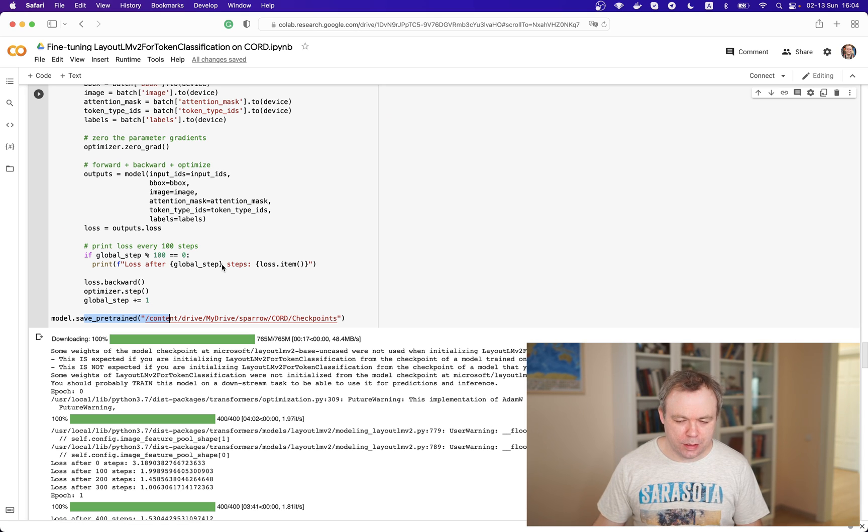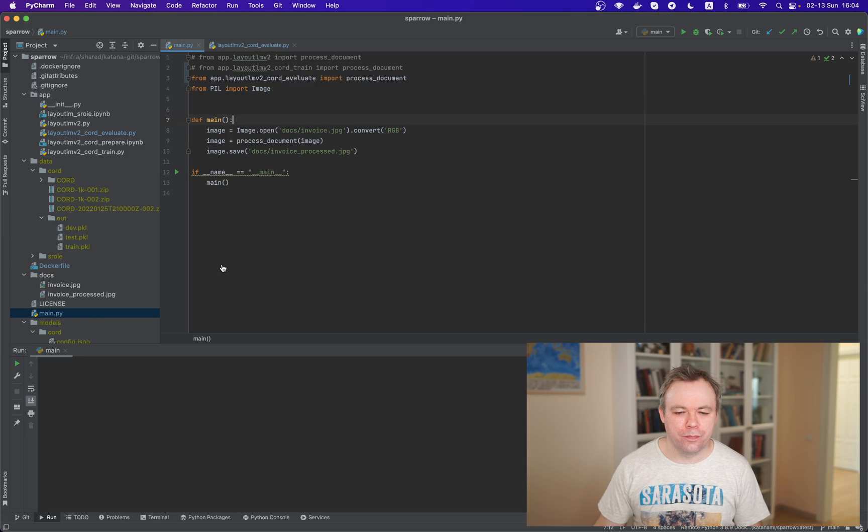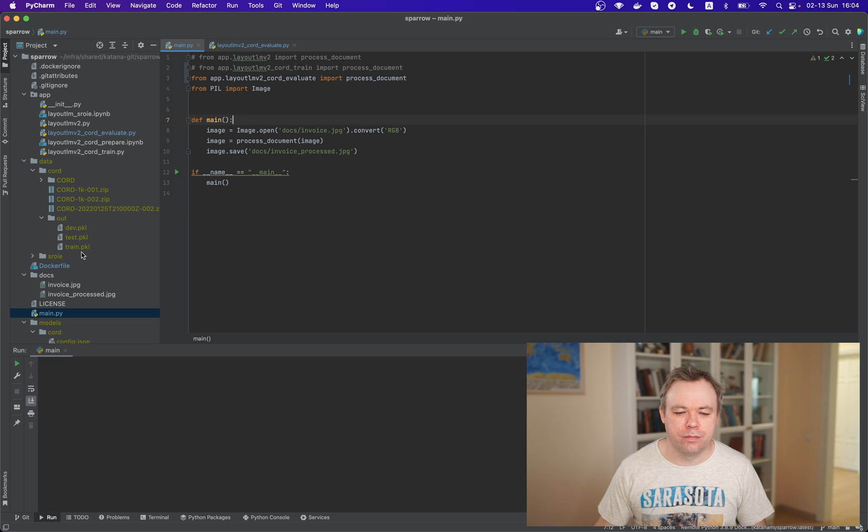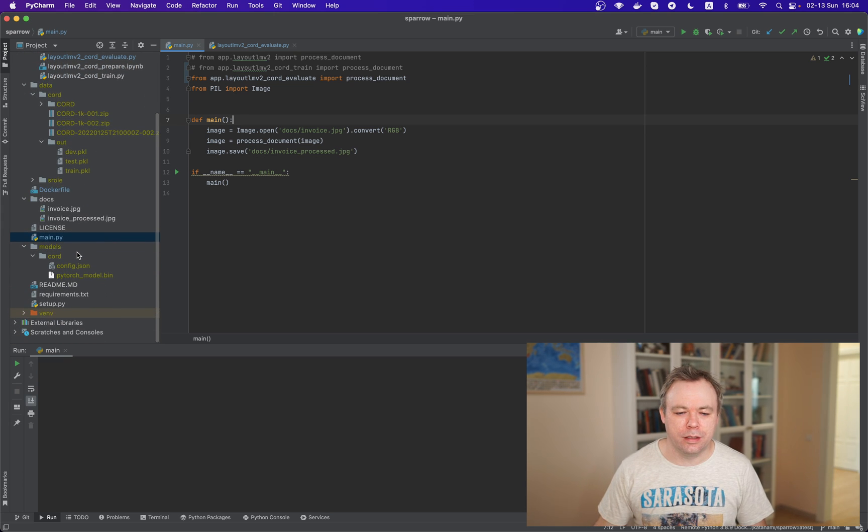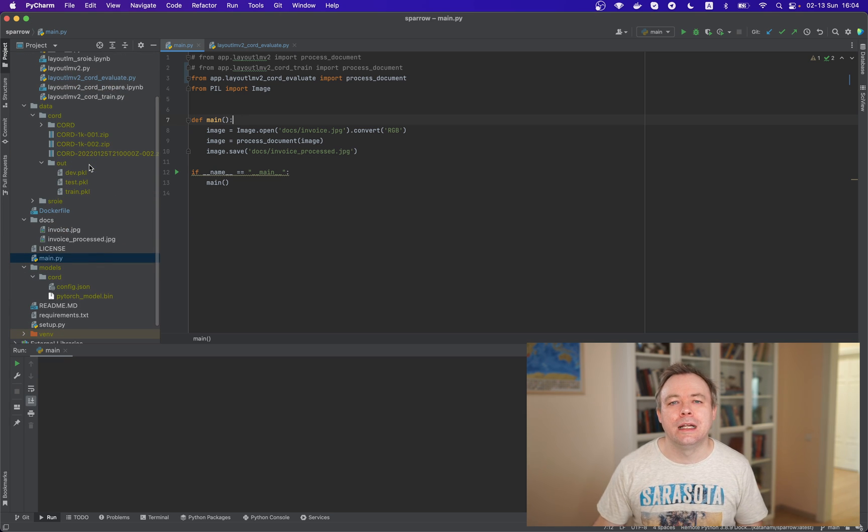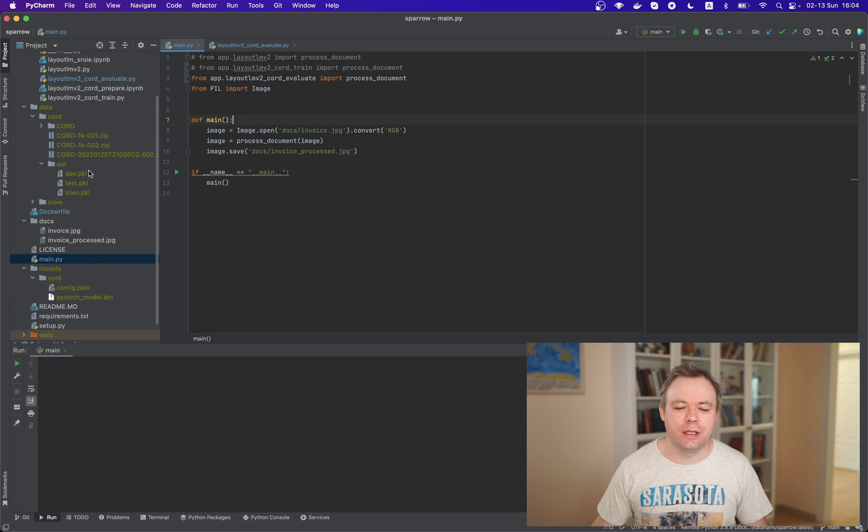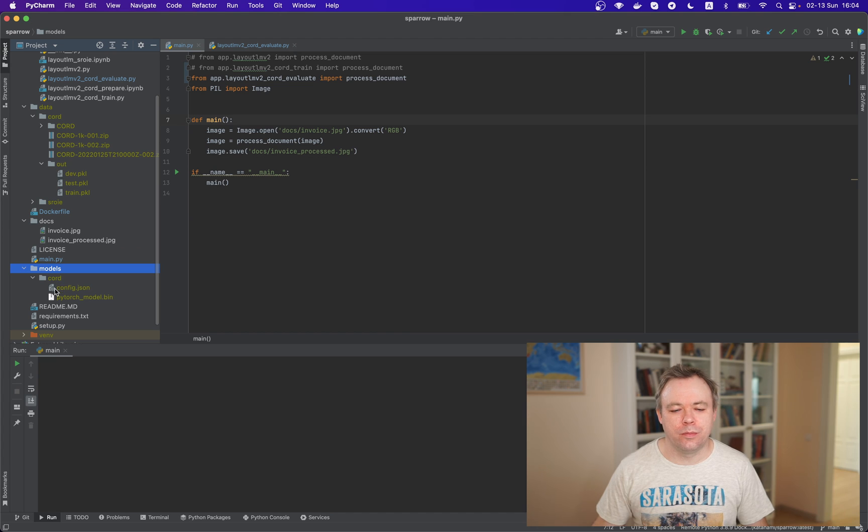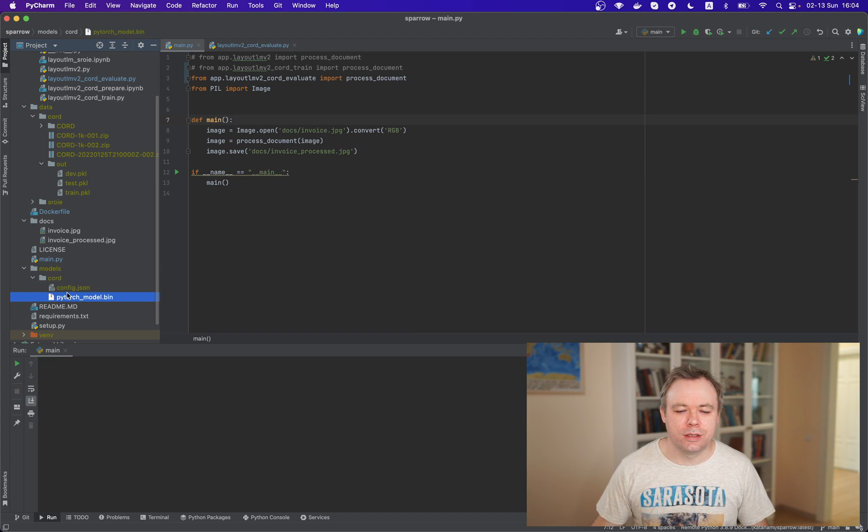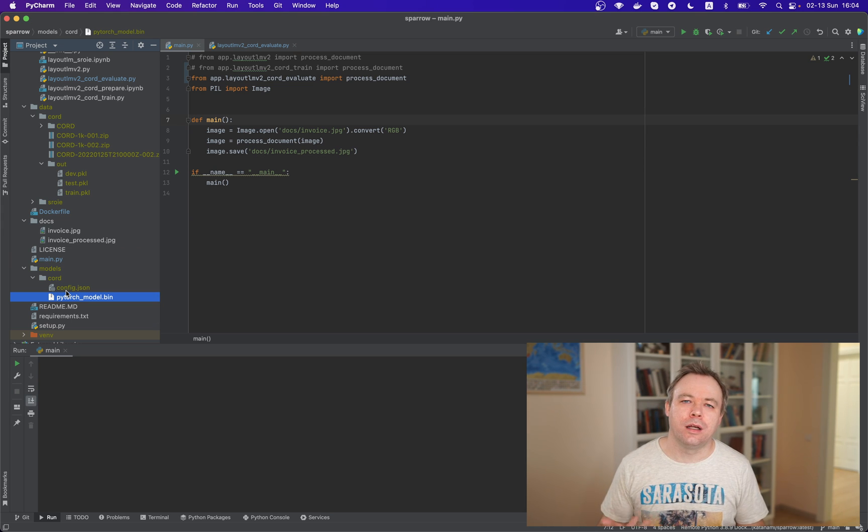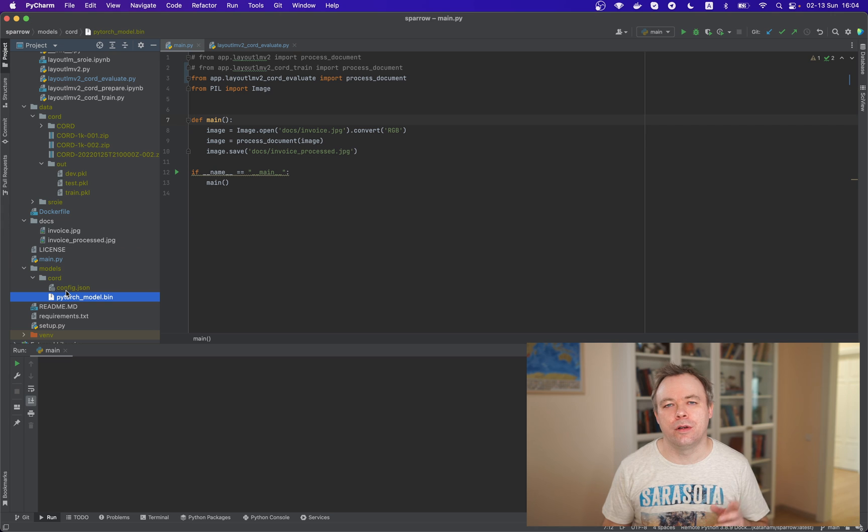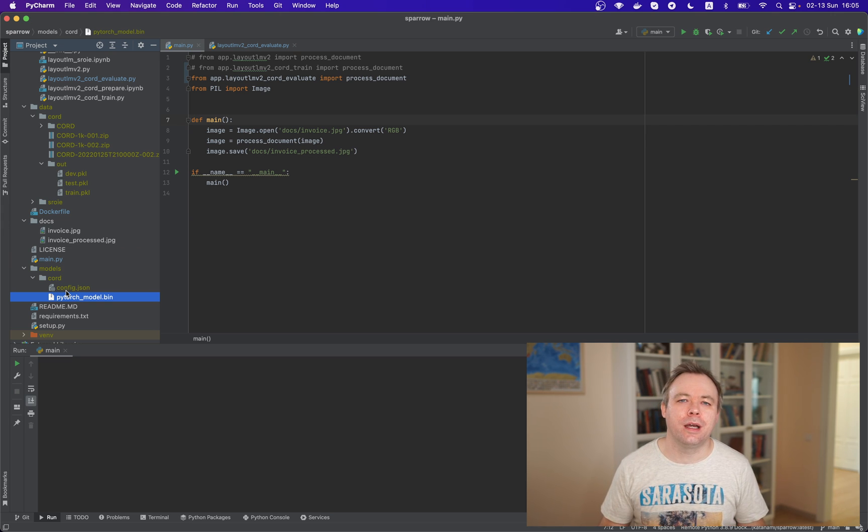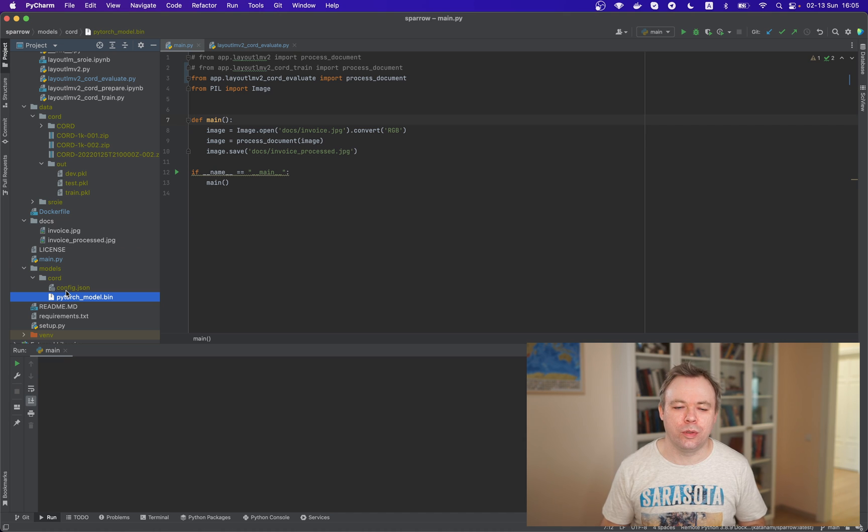If I switch to PyCharm, I have an application where this model is being reused. And this is the place where the model is saved in the model score directory. This is the bin file and JSON file. I downloaded it from Google Drive and these files were generated as a result of Hugging Face transformer model fine-tuning.